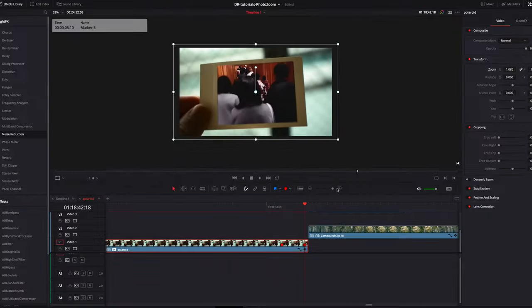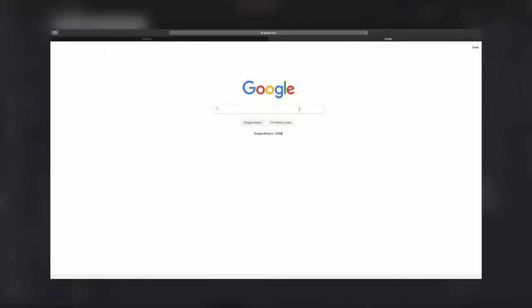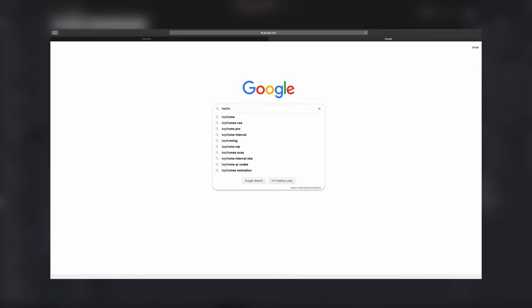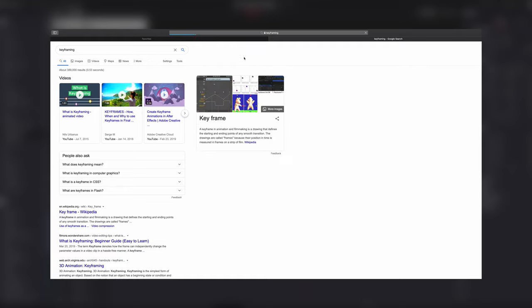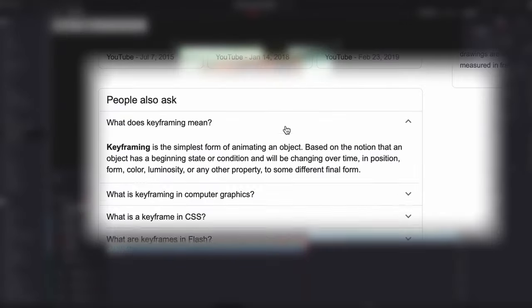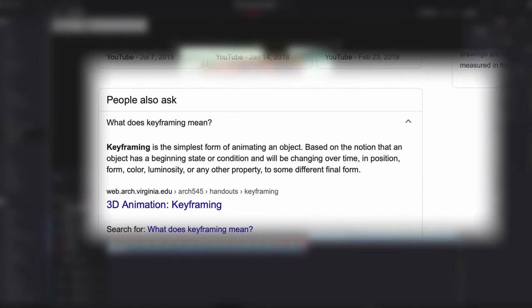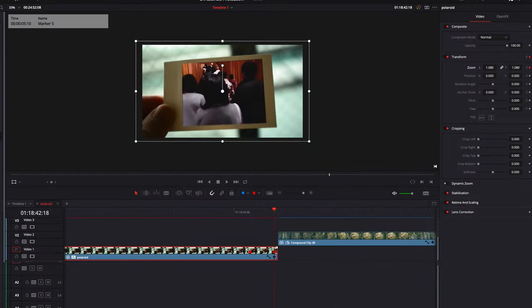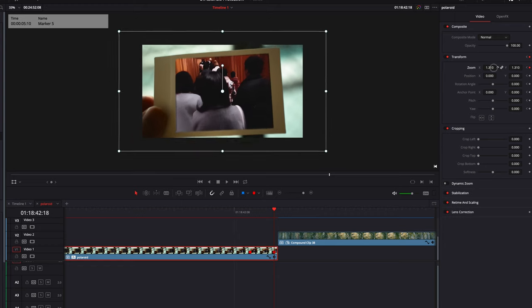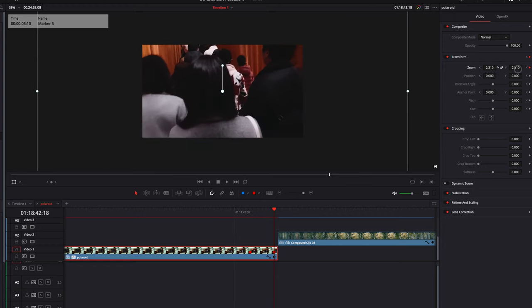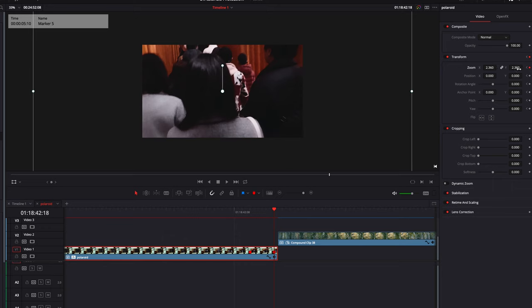For those who don't really know what keyframing is: if you keyframe whatever value is set on that particular property at that particular point in the timeline, that's what's going to show on your screen during playback. In this example, we set the keyframe on zoom X and Y, and it's going to zoom in until we don't see the edges of the photo paper anymore.